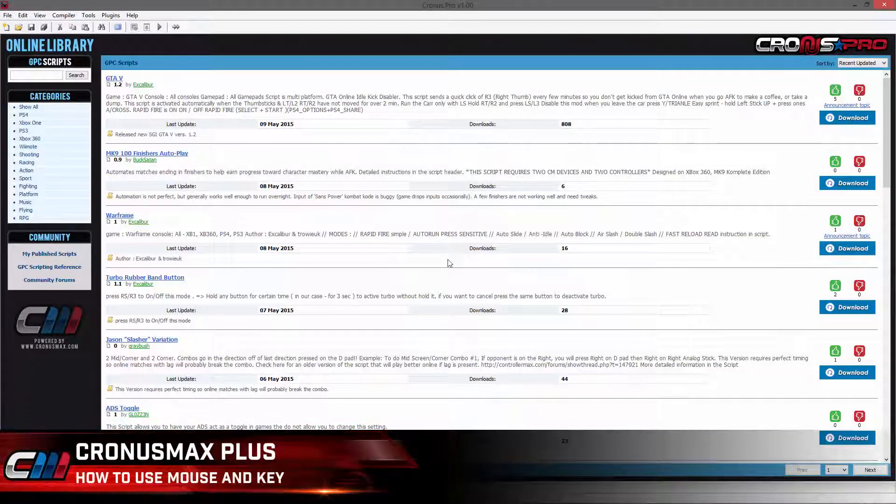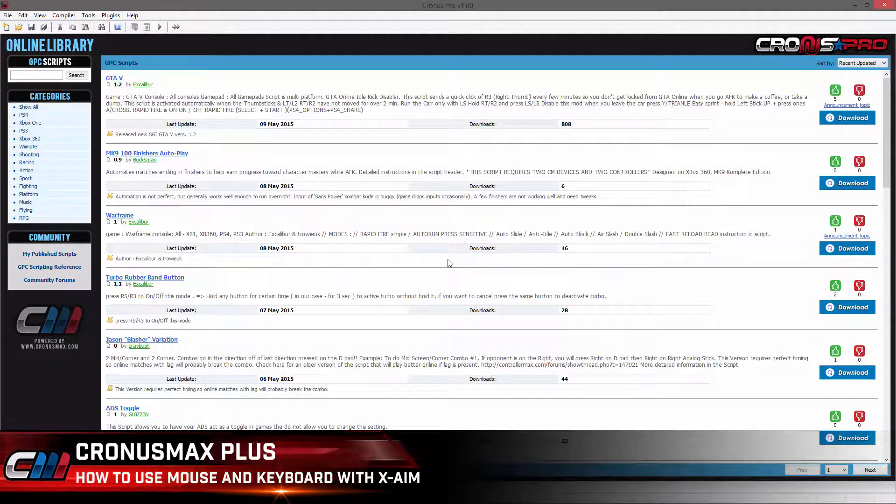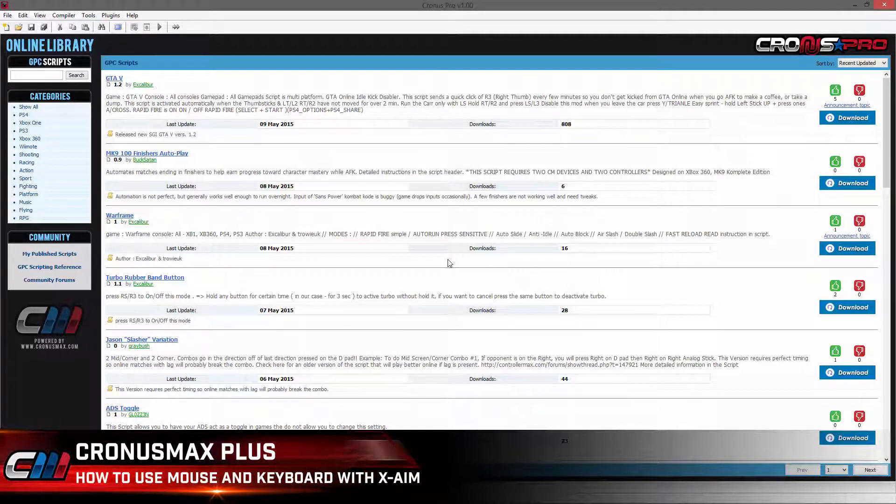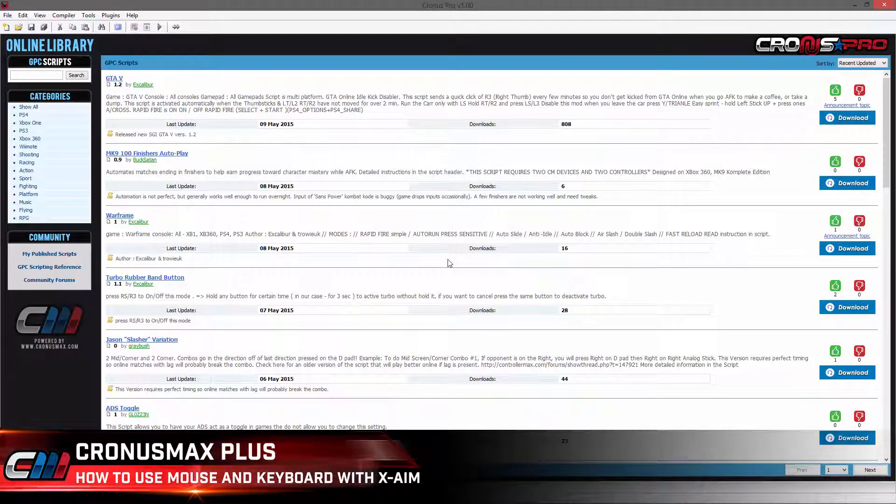Once your Cronus Max Plus is connected and authorized with your console, you will then need to connect your device to your PC through the PC program port located on the side of the unit.